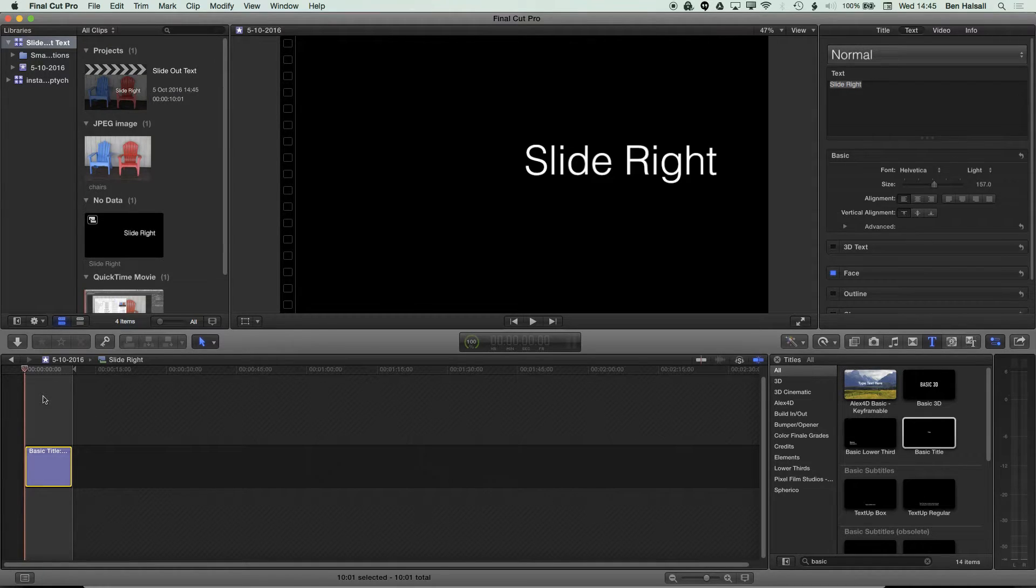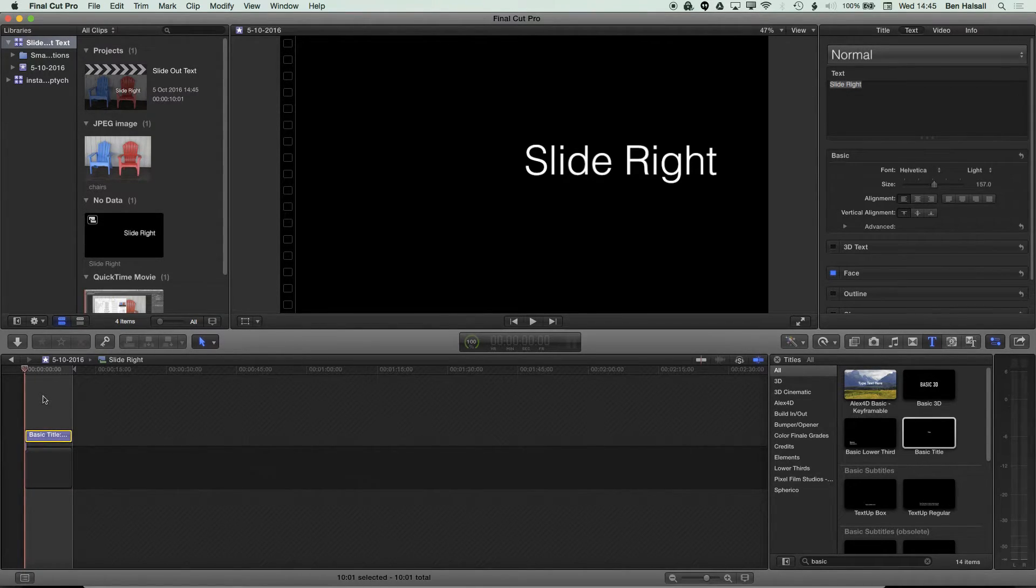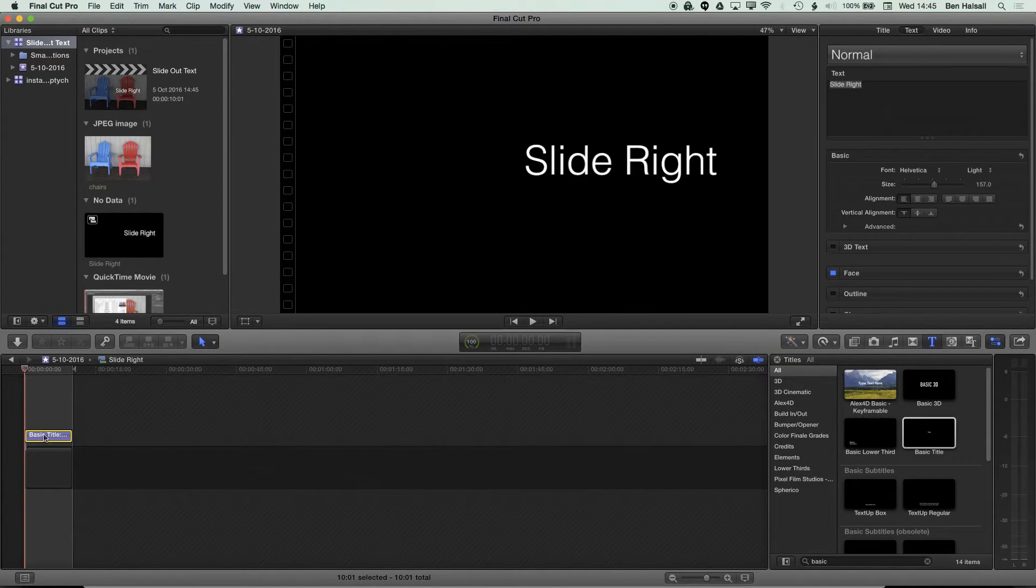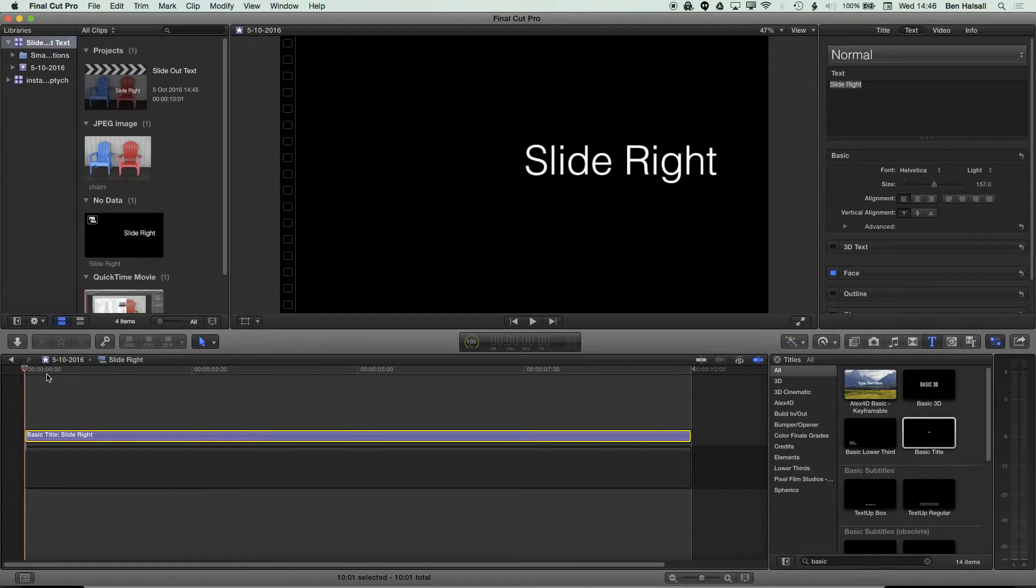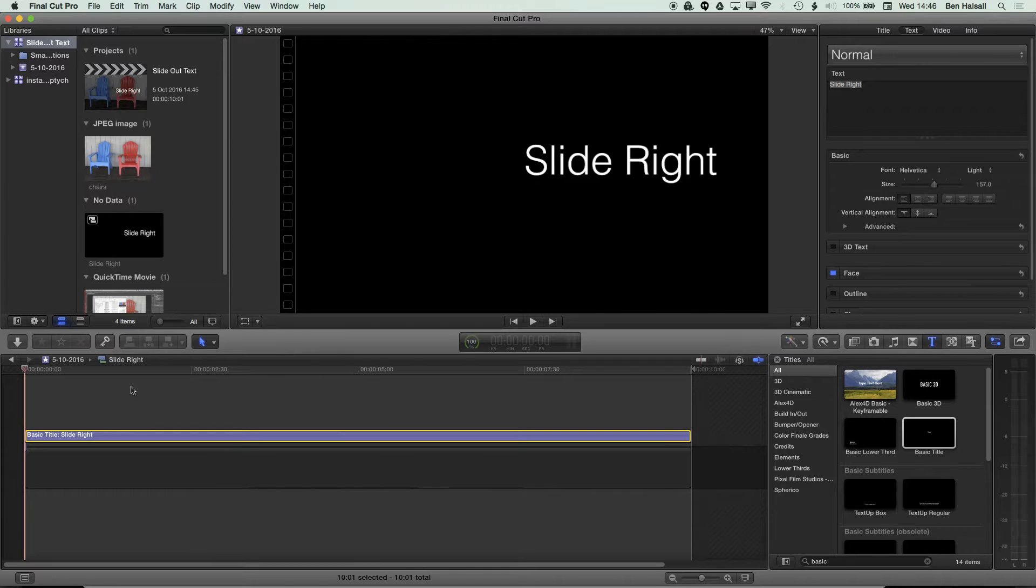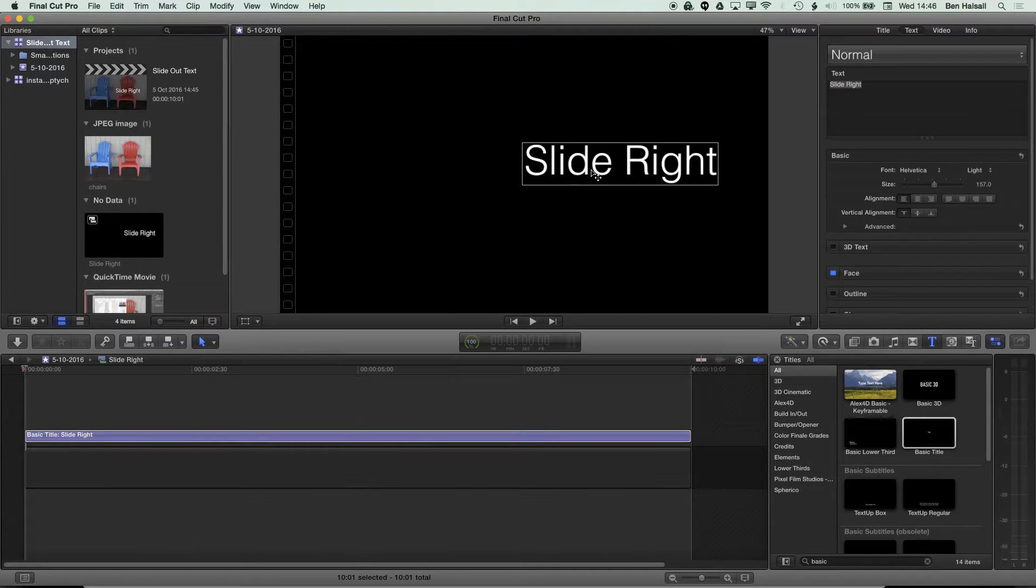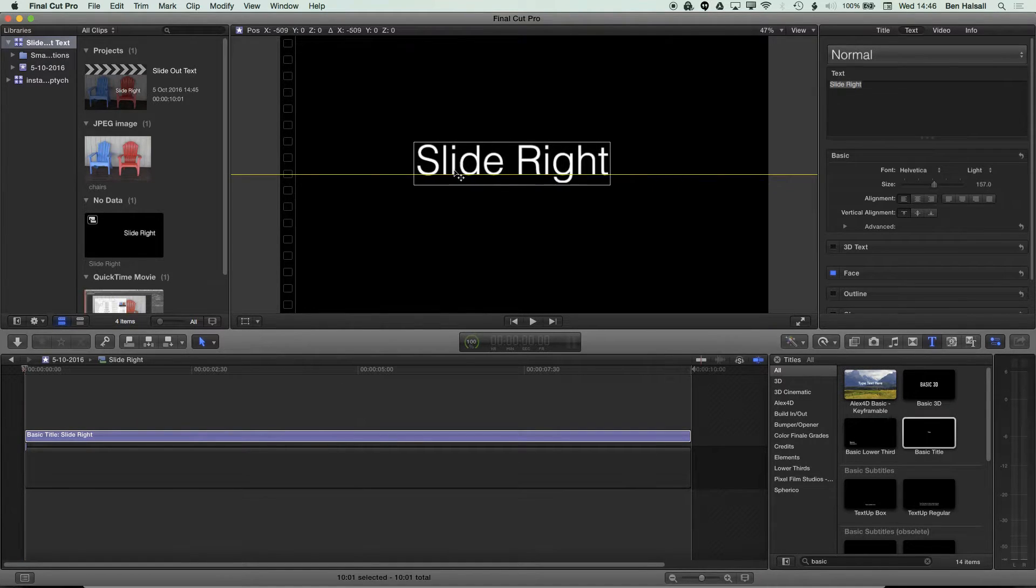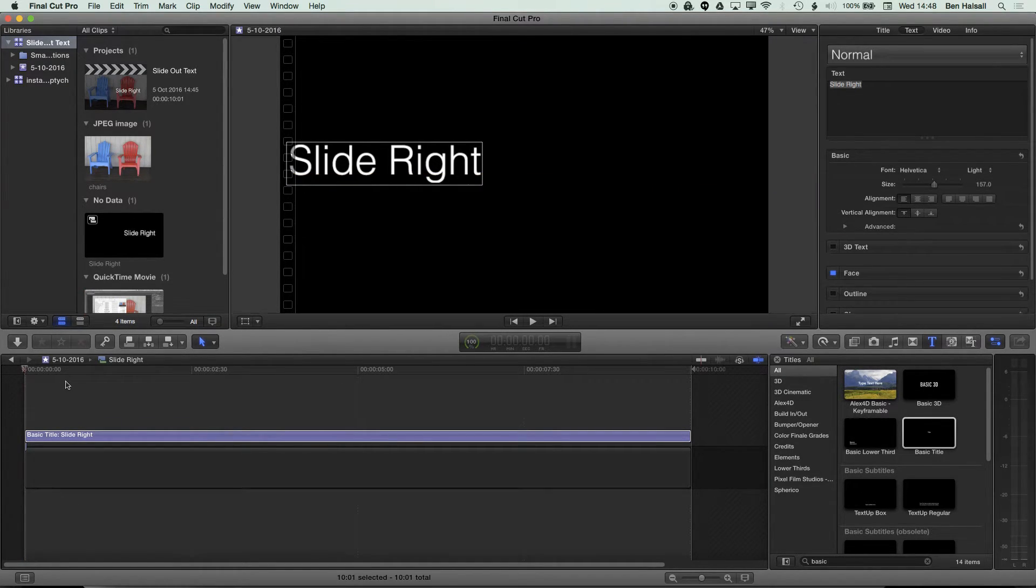I'm going to hold down Alt or Option Command and tap my upward cursor arrow, and that's going to lift my clip from the main timeline. Then I'm going to hold down Shift and tap Z just so that I can see the entire duration of the timeline that I'm working with here in this compound clip. You can see I've got a 10 second long clip here. Now the next thing I'm going to do is just move this type from the center of my project across to the left hand side here.